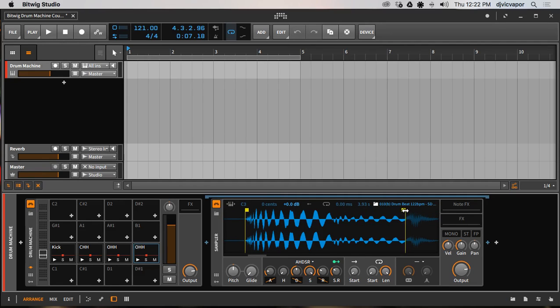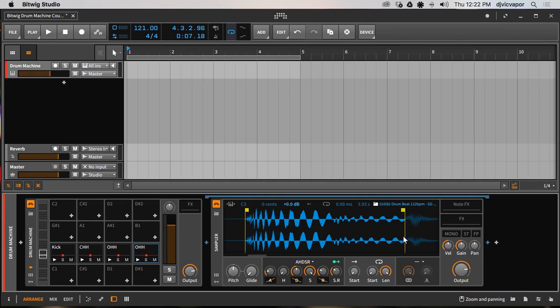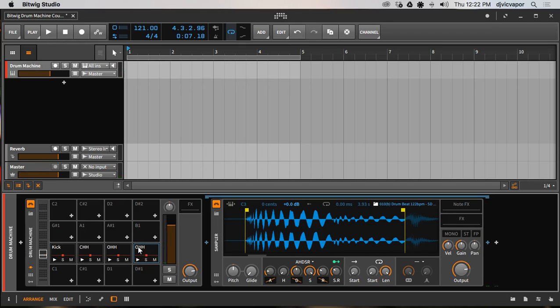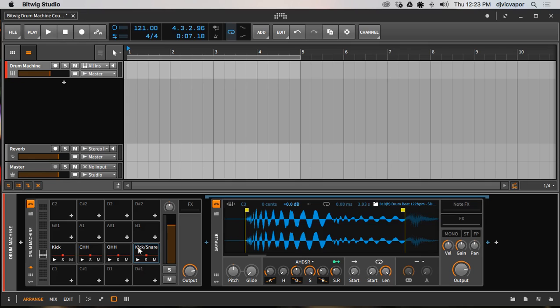Whenever you chop, you want to make sure you're chopping at a point where the waveform is not away from the zero cross. You want to chop at a point where they both meet. So in other words, where the zero cross meet. That way you're getting a nice clean chop of the sound. And we will rename this guy to kick slash snare, that way I know it's kick and snare together.